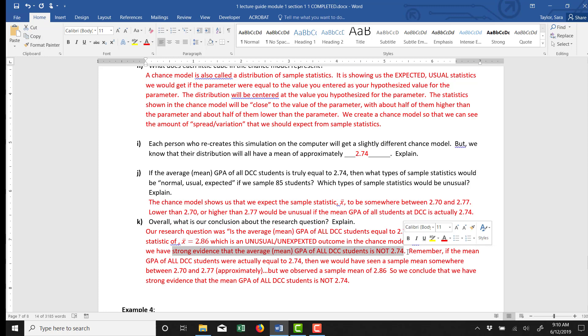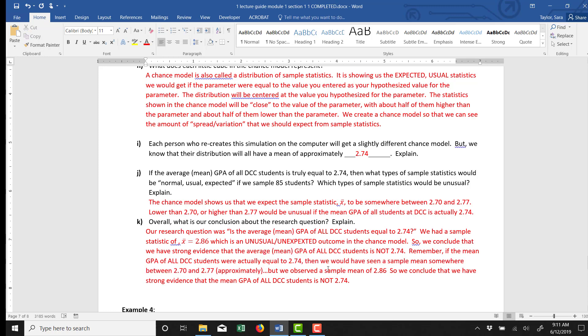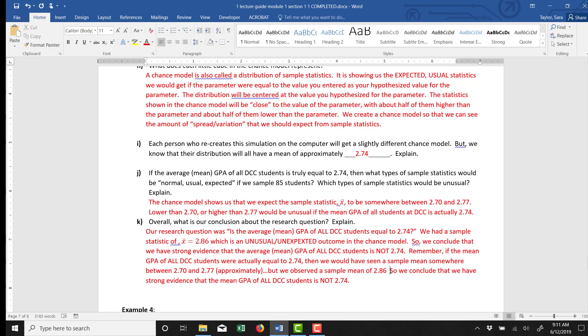Remember, if the mean GPA of all DCC students were actually 2.74, then we would have seen a sample mean somewhere between 2.70 and 2.77. That's what the chance model showed us. But what we actually observed in reality was a sample mean of 2.86. So that does not match up with what the chance model showed us. So we conclude that we have strong evidence the mean GPA of all DCC students is not actually 2.74.